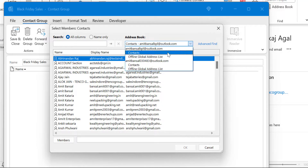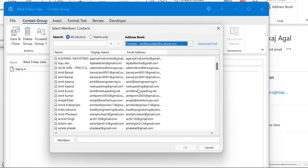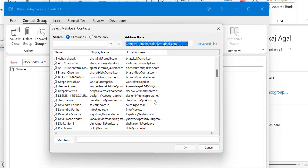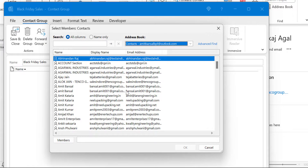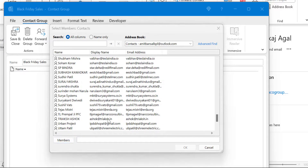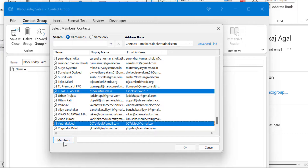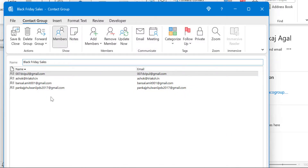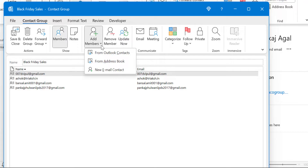I'll show you the first option: From Outlook Contacts. When you click here, your contact list appears. I have multiple email addresses and I want to select a few randomly. I select them and then simply click on Members to add all the selected email addresses to the list. Now simply hit OK, and you will see I have selected four members to add to the group Black Friday Sales.